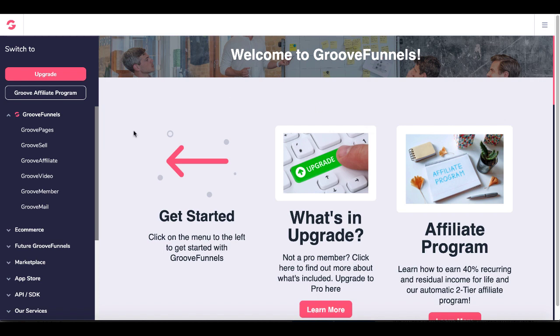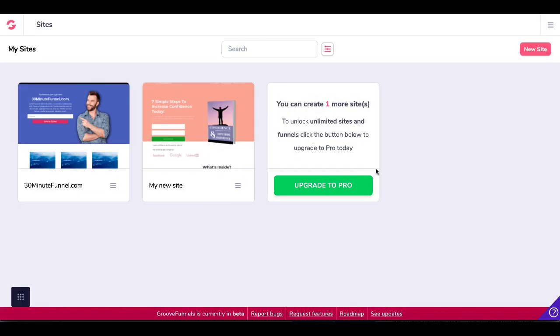So in case you don't have a GrooveFunnels account, go ahead, link in the description, click on that, grab a free GrooveFunnels account and follow along. Once you get inside, we'll click on GroovePages. And when you're inside of GroovePages,